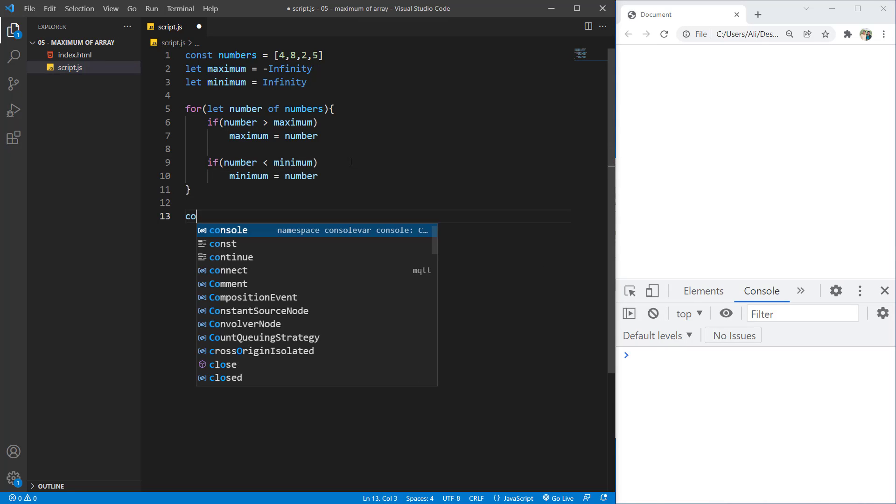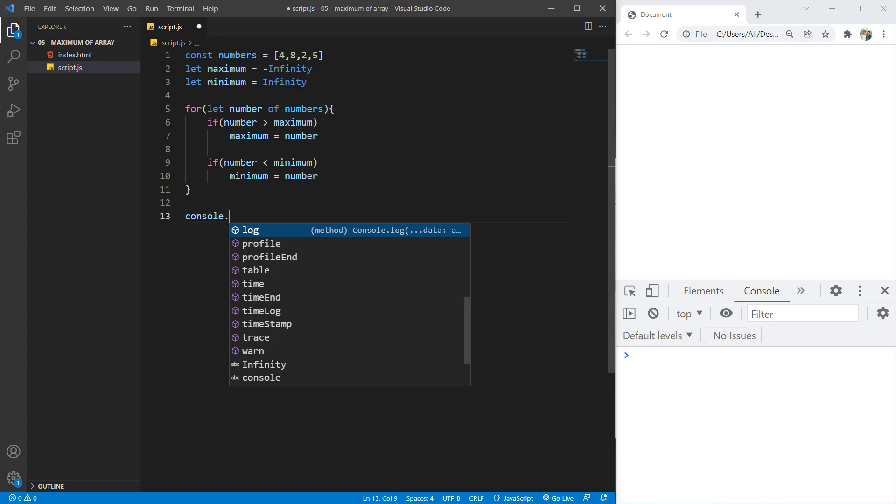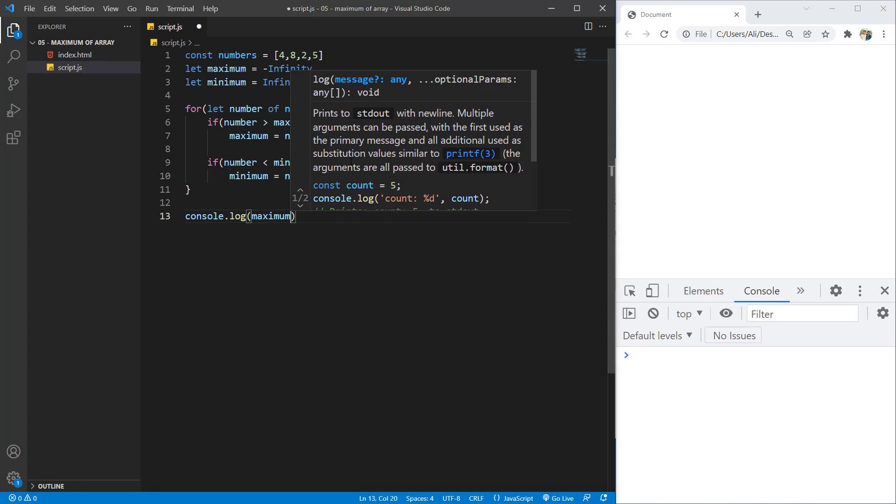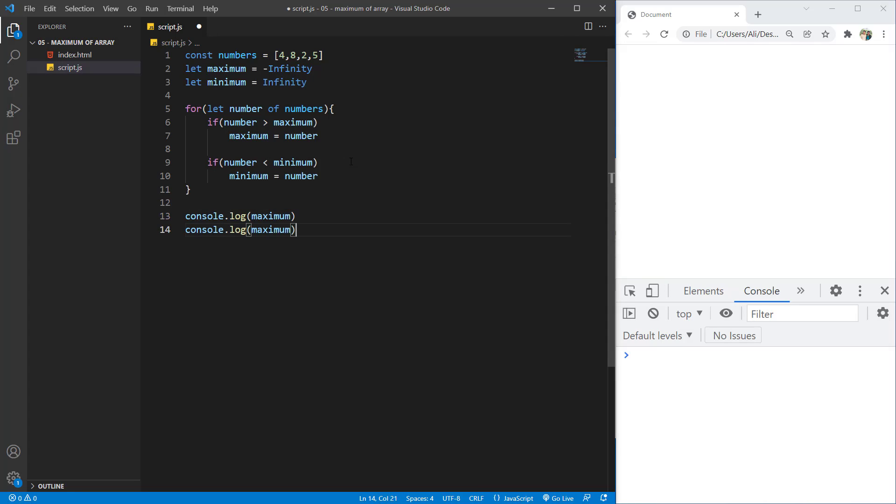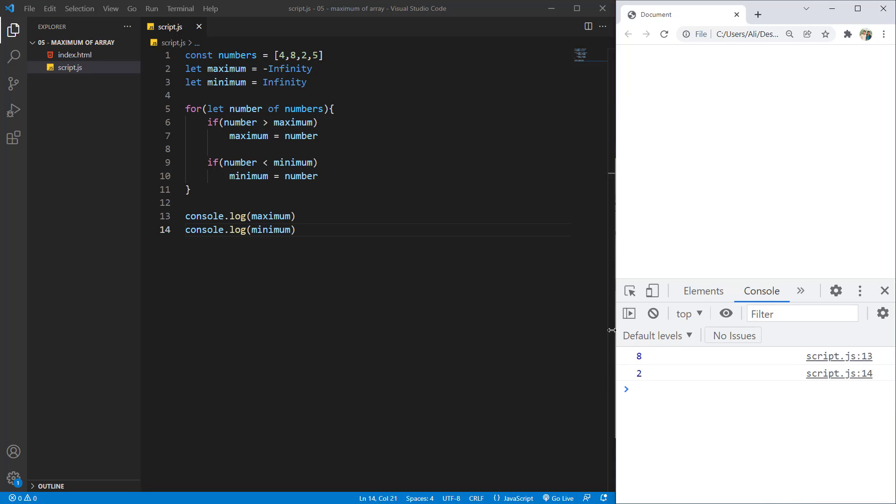Now let's console.log the maximum and the minimum. If I save and refresh, you can see here it will print us the maximum and the minimum.